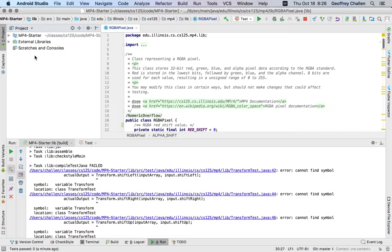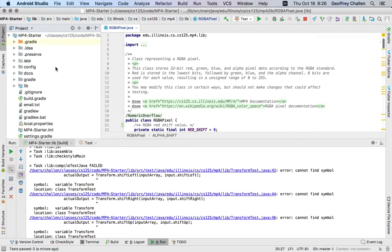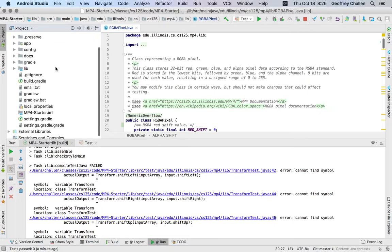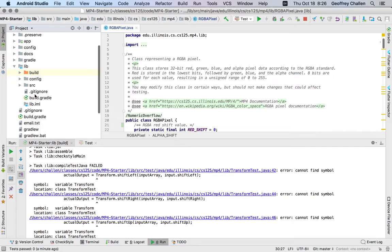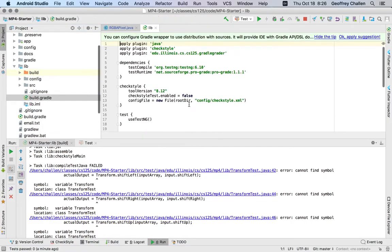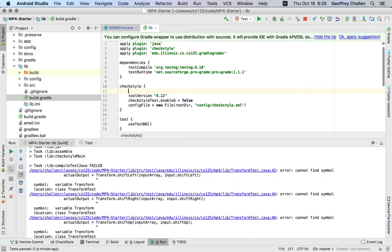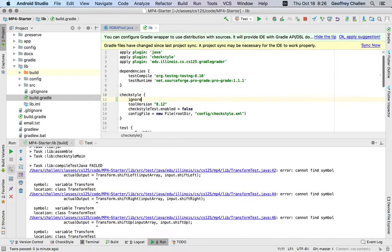So to fix this, what we need to do is go over to our project view, go into the lib directory, open up the build.gradle file here, and under the checkstyle configuration section, we need to add this line: ignoreFailures is equal to true.